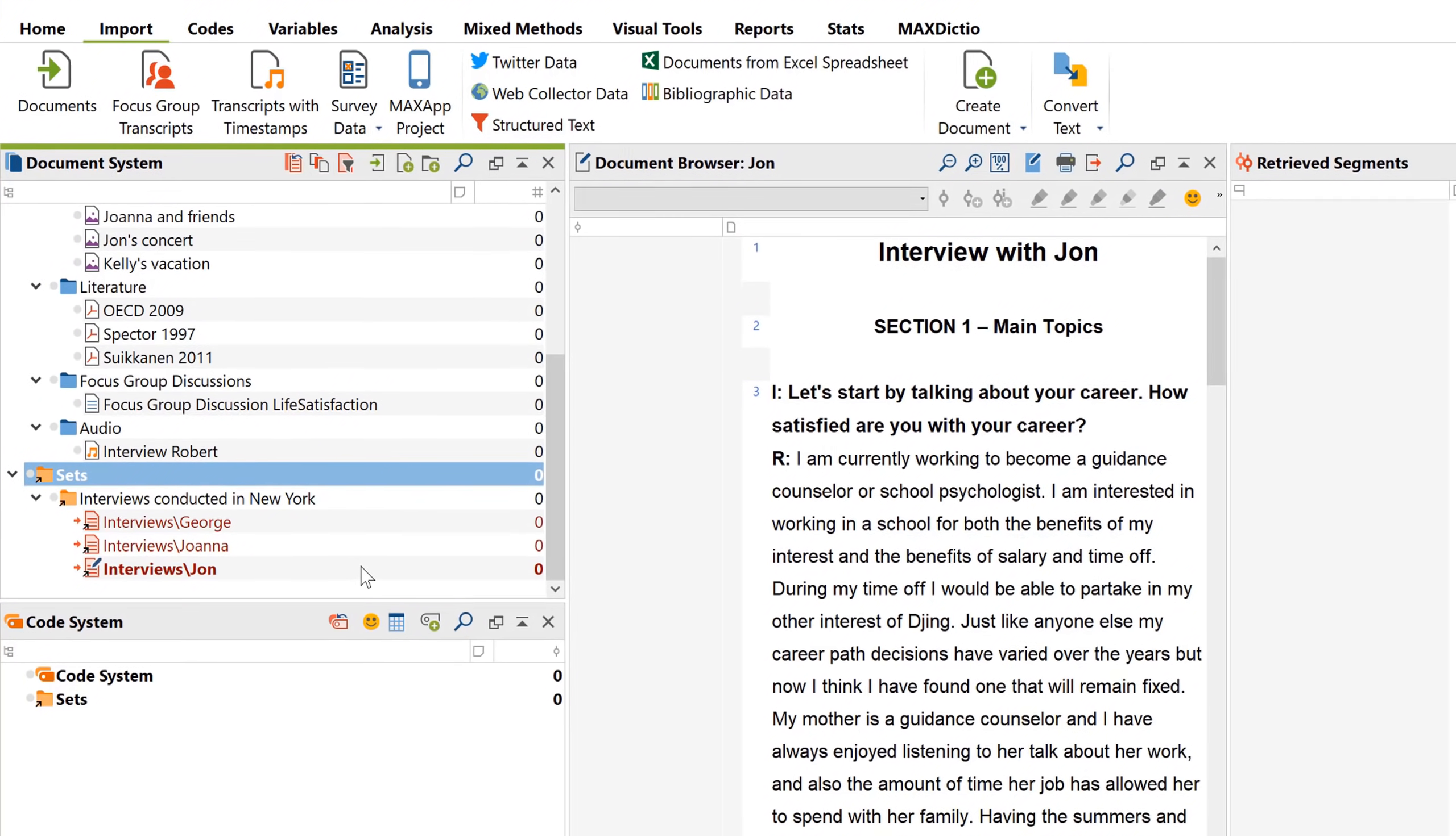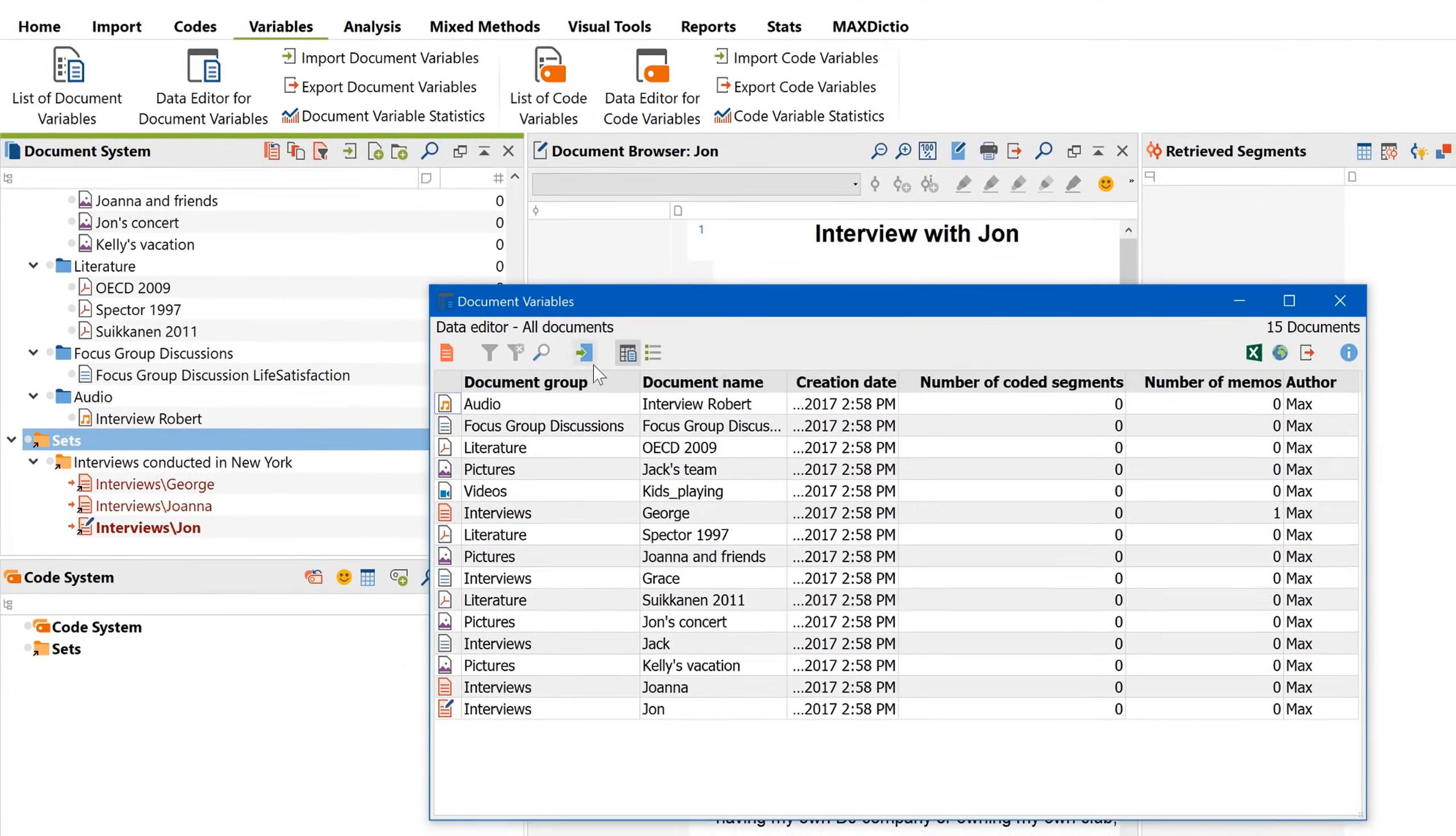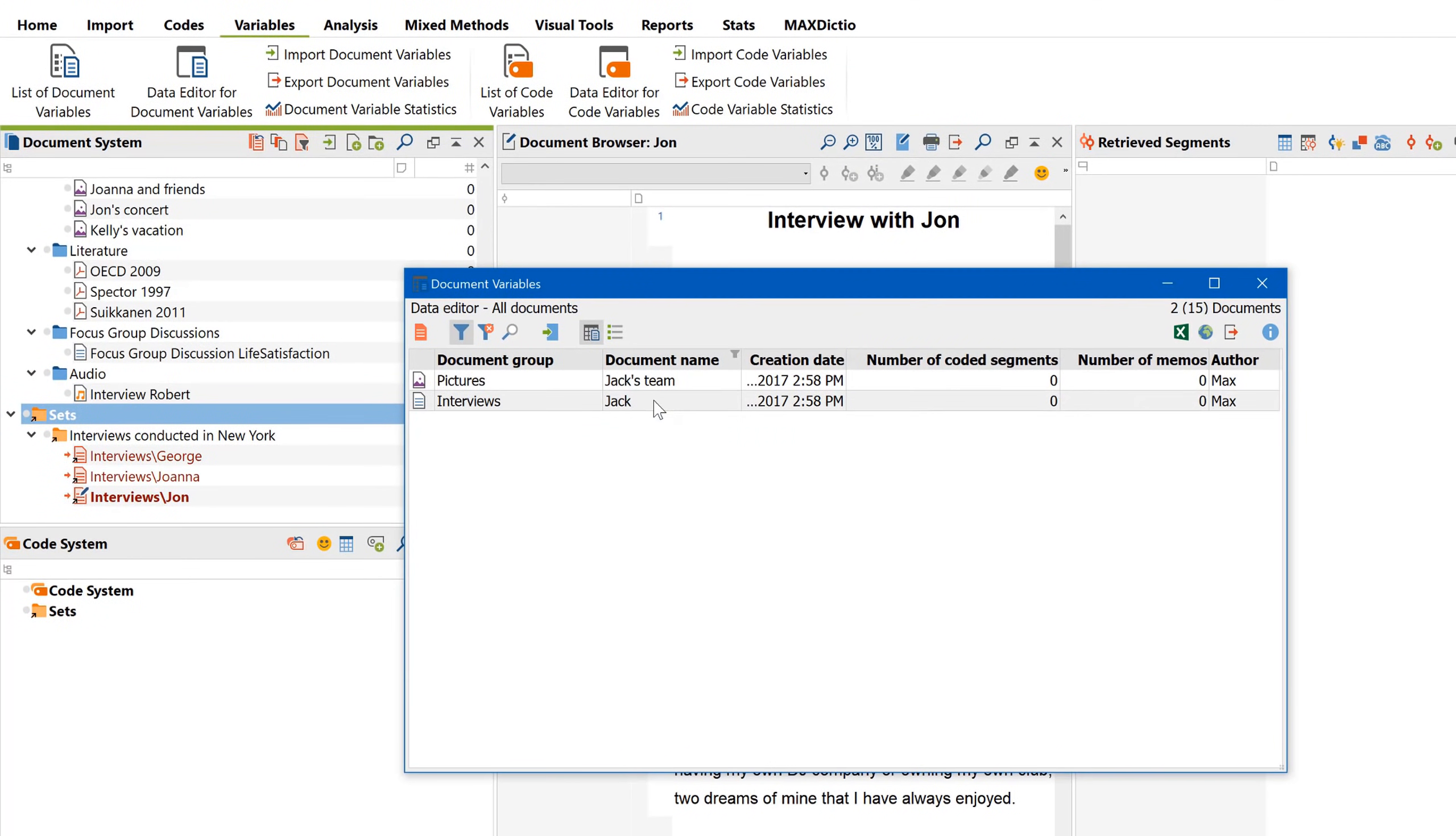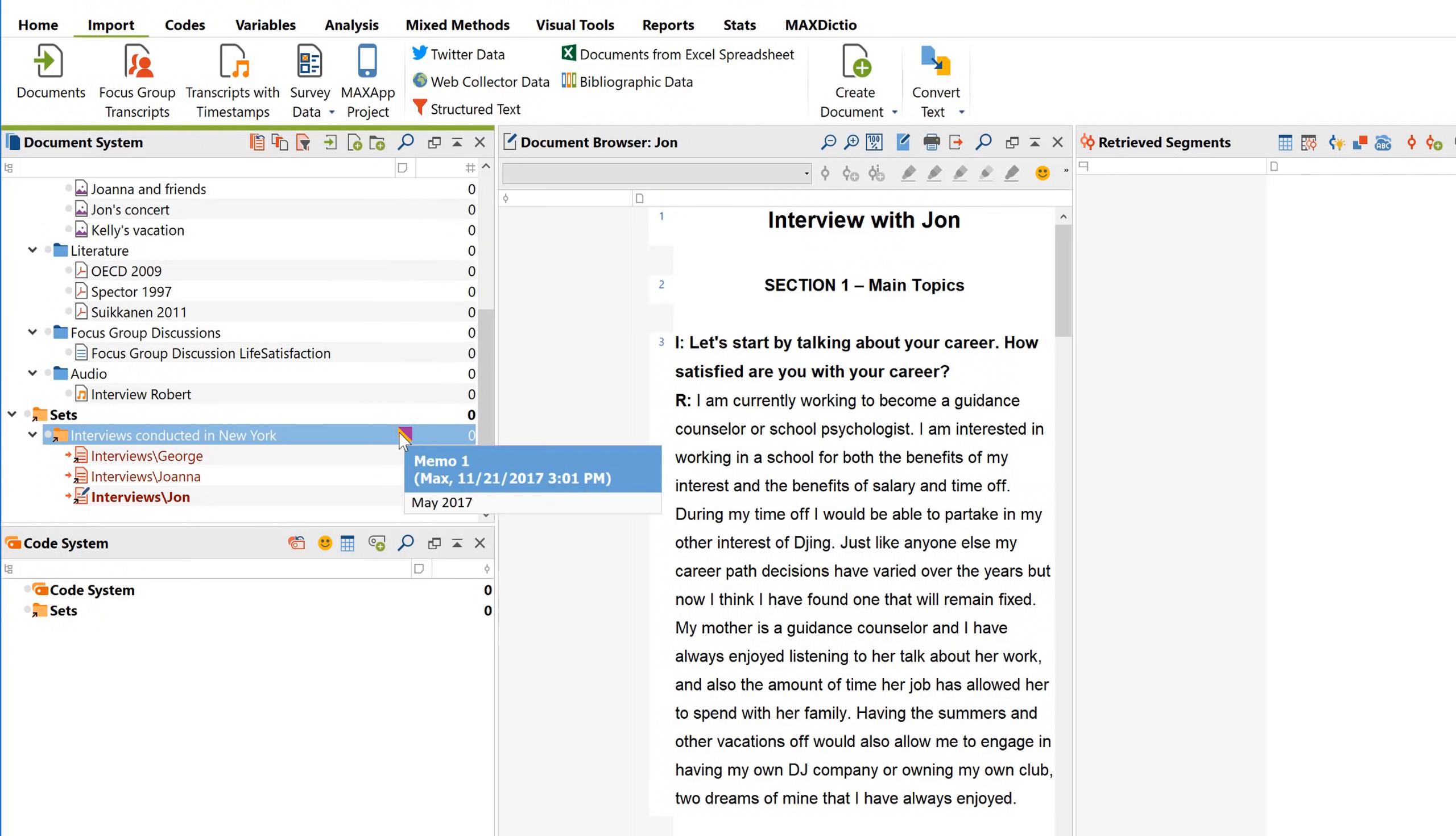Of course, these are only the most rudimentary ways to organize your data. As I'll show you in another tutorial, you can also use the data editor and document variables to efficiently target and organize particularly large amounts of data. If there's some information you want to remember, or you have a thought about any single document, document group, or set that you wish to hold onto, then double-click in this column here to add a memo and simply write it down.